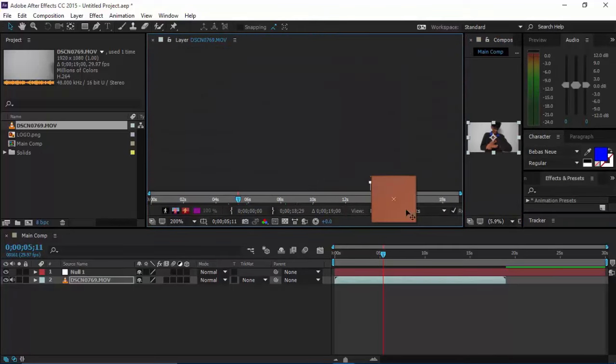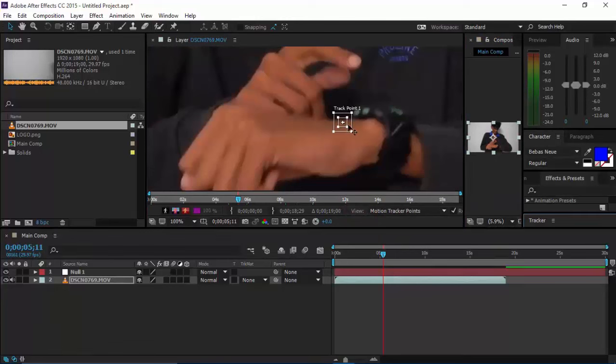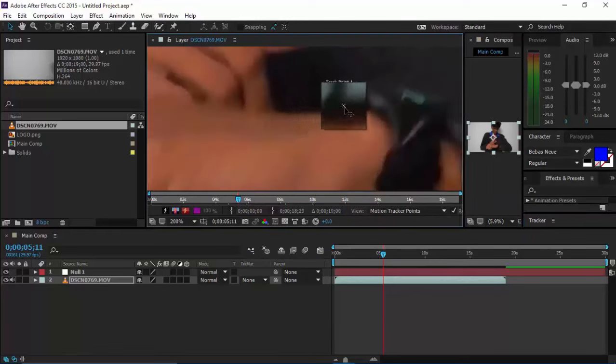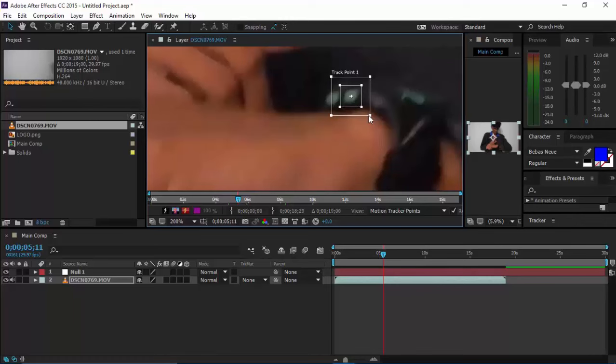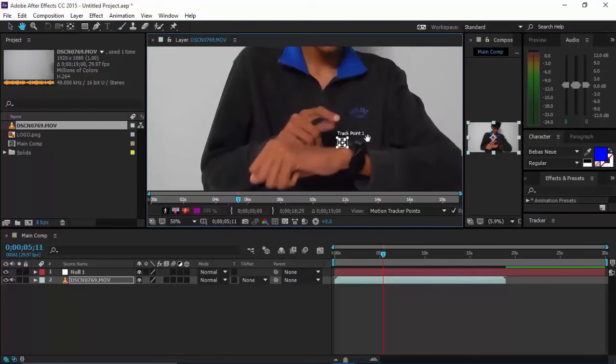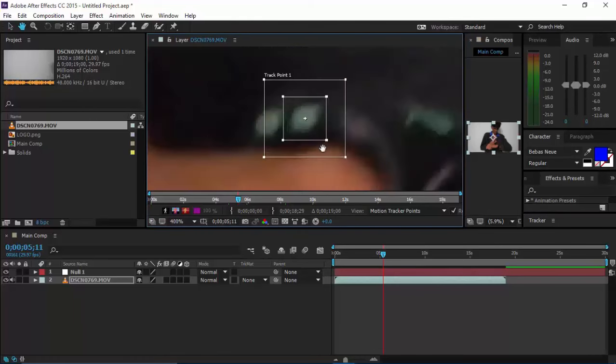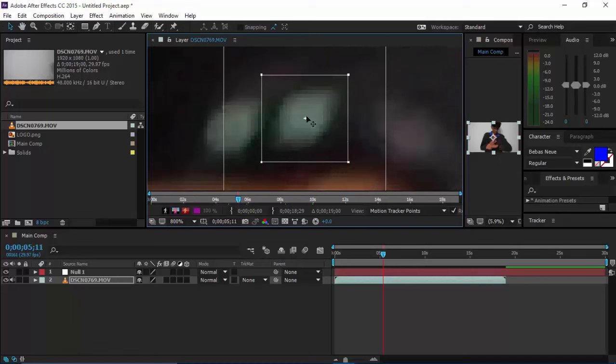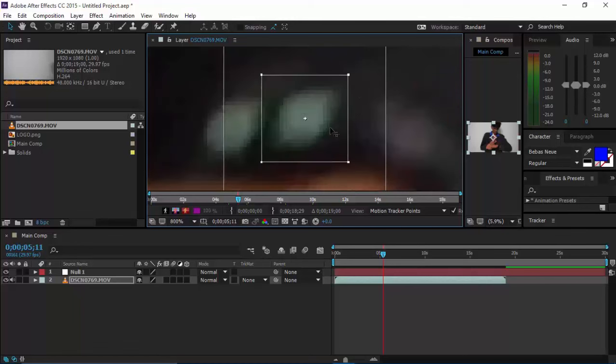This will give you another window. Just zoom in and drag these rectangles and tracker stuff to the thing you want to track. In my case, I want to track this button of my watch. The small box means the object you want to track, and the large one means the search area where the small box will search for that object in case it loses it.